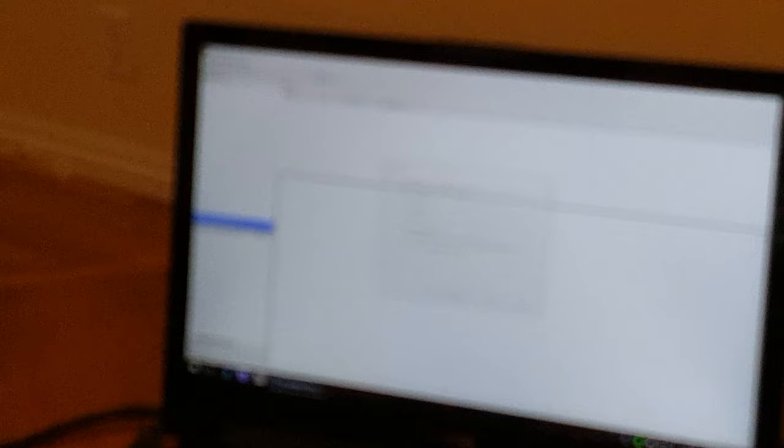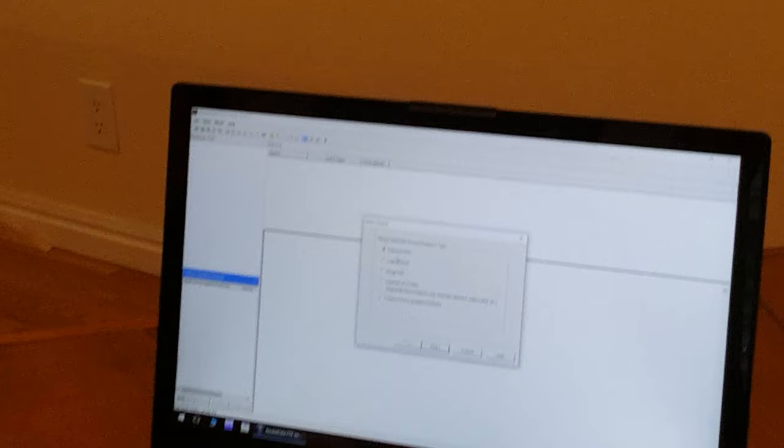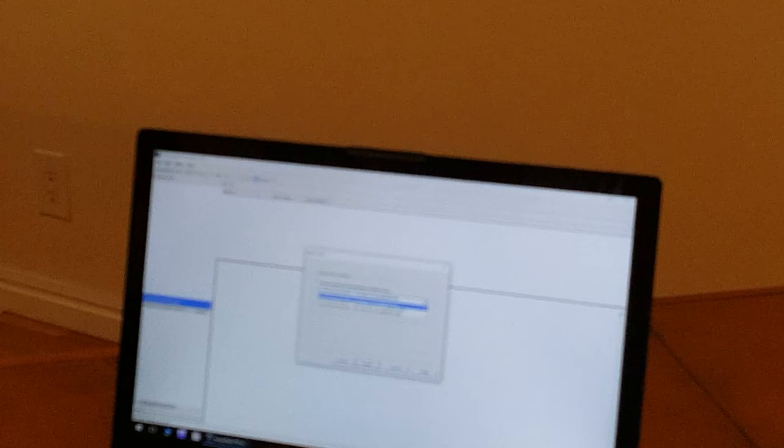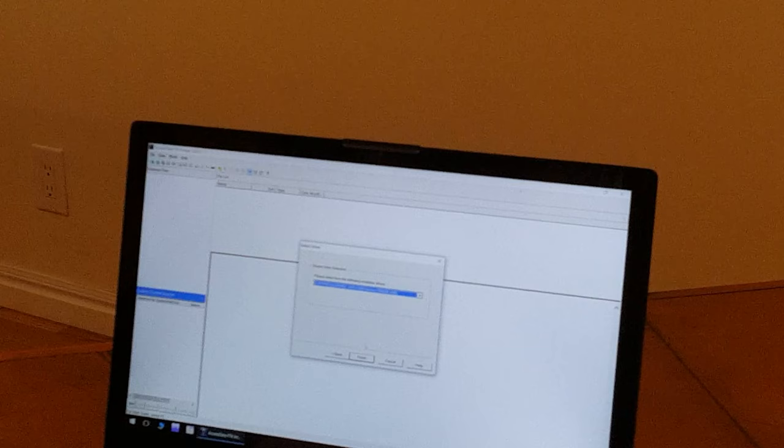I'm going to select create disk image from the menu. The source is going to be a physical drive. Even though it's coming through the write blocker, that's how we do this, the physical drive. Next, we select which drive it is. It is this last one, physical drive 2, the CRU USB device. We'll click finish.